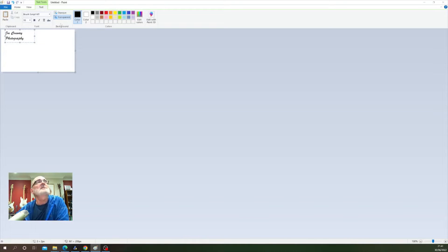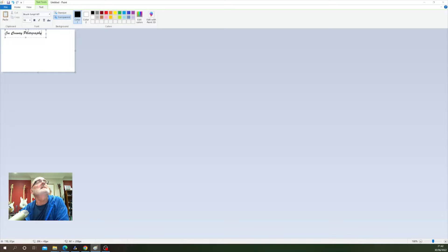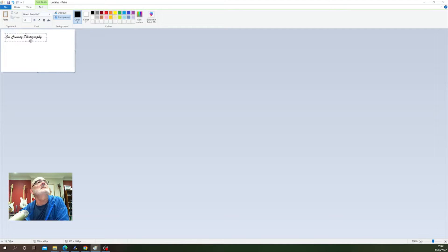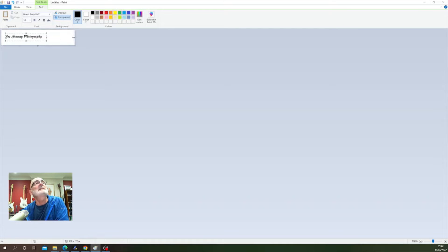Just going to widen that out a little so it all fits on one line. I'm going to move that up there, let's just move the whole thing down just a little bit, and then I'm just going to crop the document to roughly the size of this just to make it easier to add.